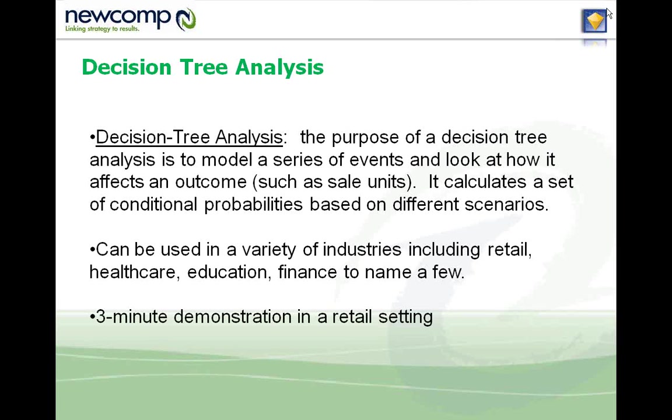Decision tree analysis is used in a variety of industries, including retail, healthcare, education, finance, to name a few. Okay, so let's get into the three-minute real quick demonstration on how to use it.